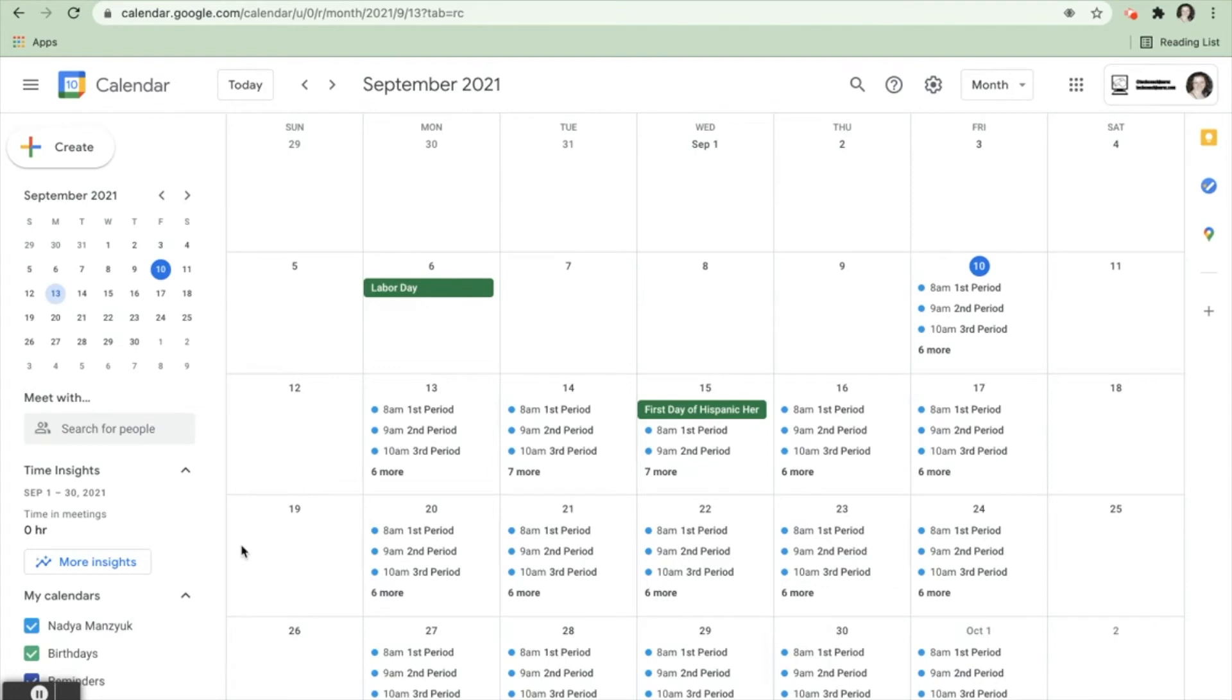In this scenario, Nadia, on her Google Calendar, wants to view one day at a time showing a schedule of her events each day in chronological order. Where does she click to enable the schedule view?